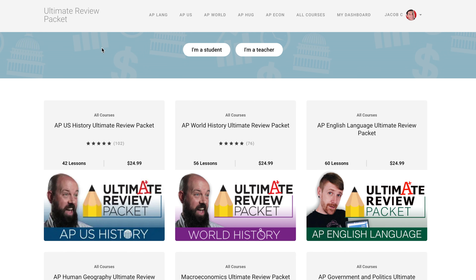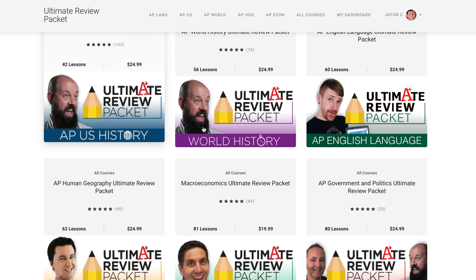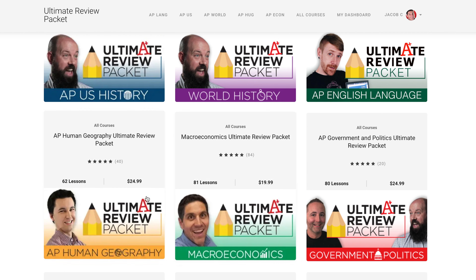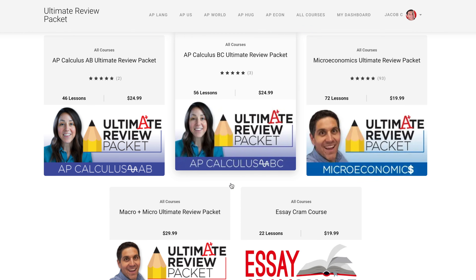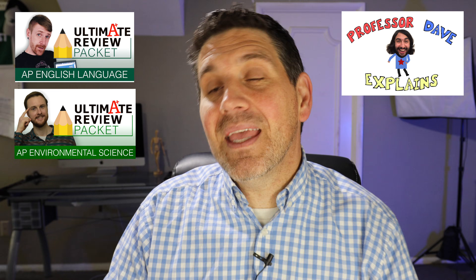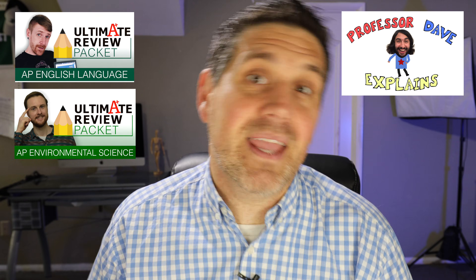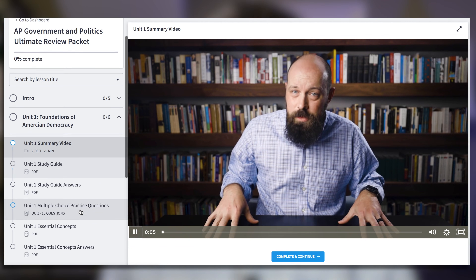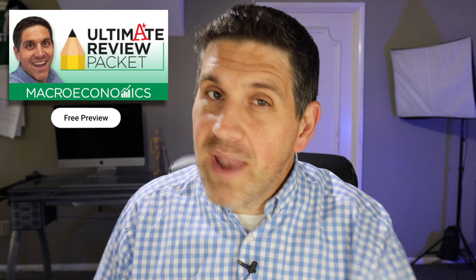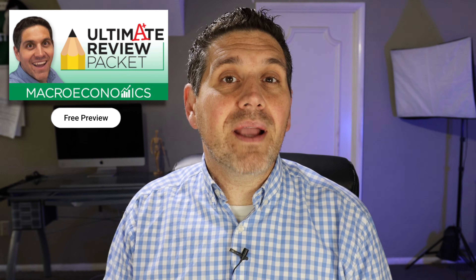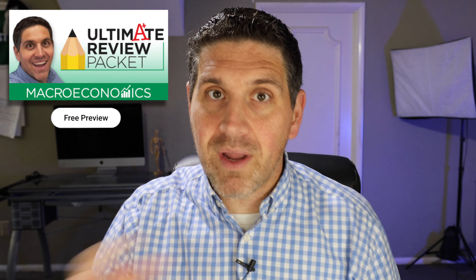Don't forget there are other Ultimate Review Packets by other amazing YouTubers for US History, World History, Human Geography, Calculus AB and BC, AP English Language, AP Chemistry, AP Environmental Science, and of course AP Government, which a lot of students take with AP Macroeconomics. Go to the Macroeconomics Ultimate Review Packet and click on Free Preview if you haven't already got it.